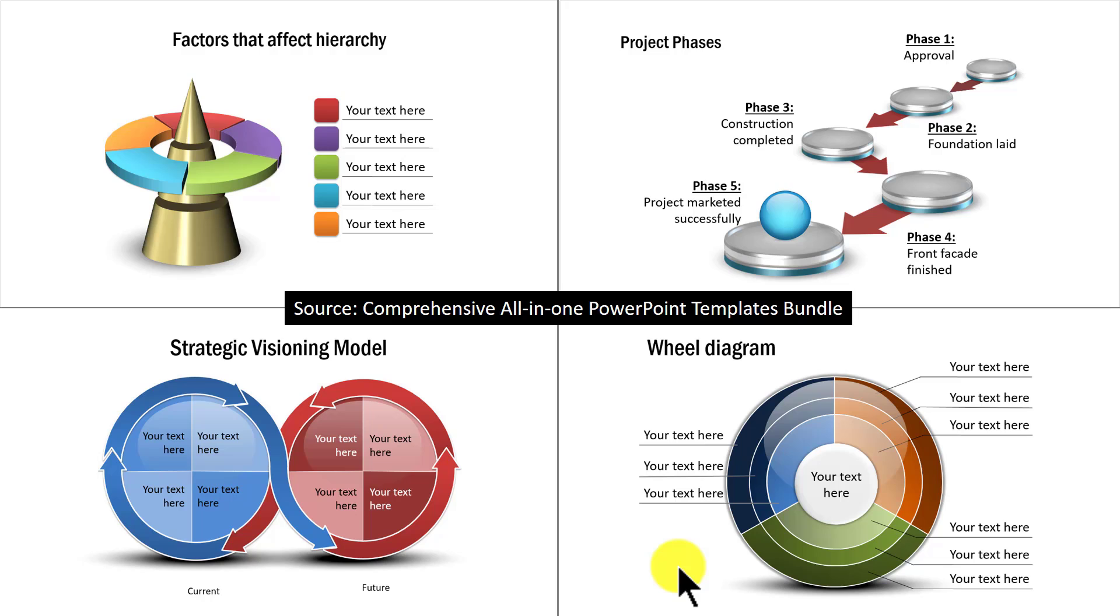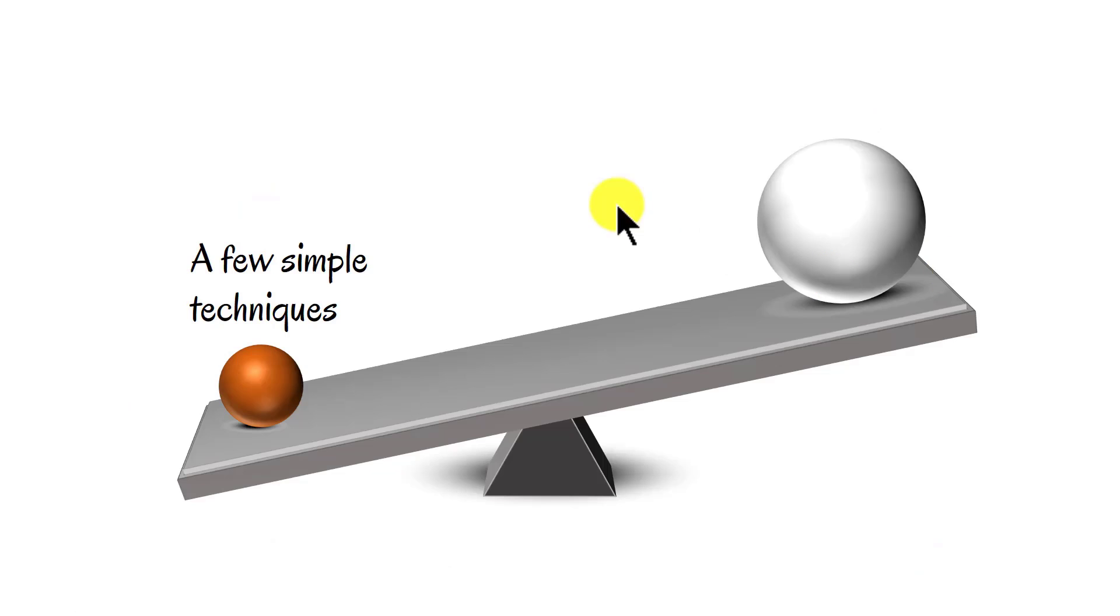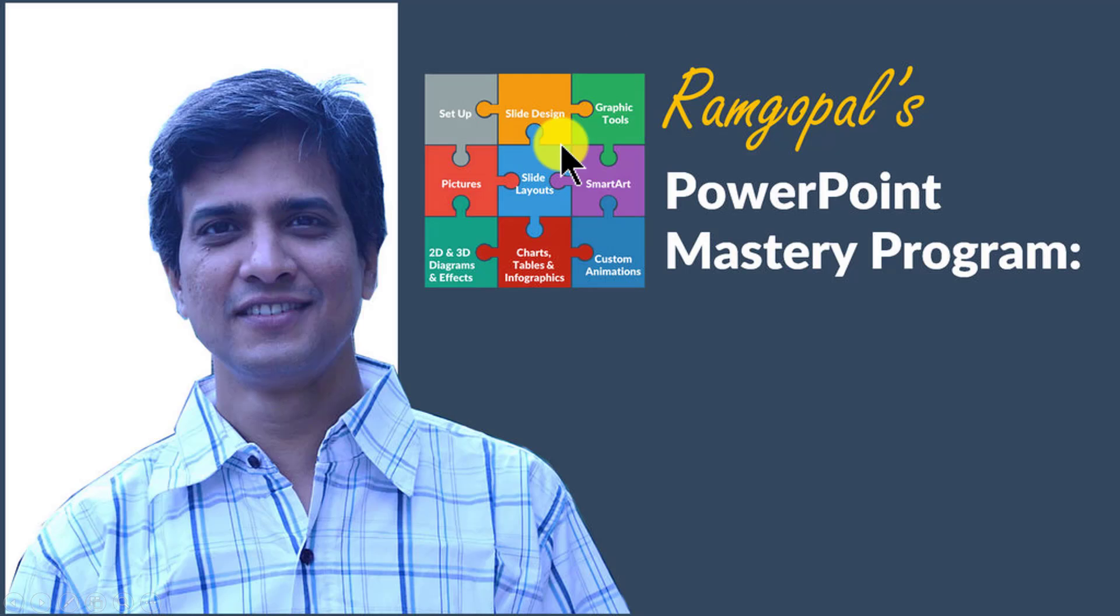You know what? You don't need to be a PowerPoint ninja to create great looking slides like this. You just need to know a few simple techniques to significantly improve the look and feel of your business slides.